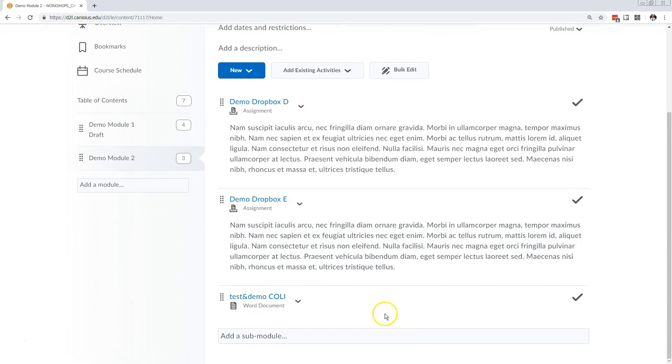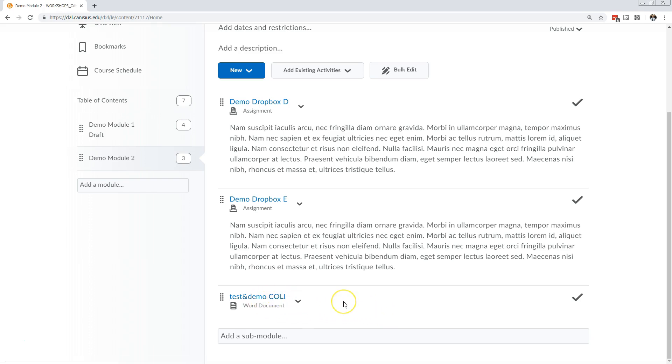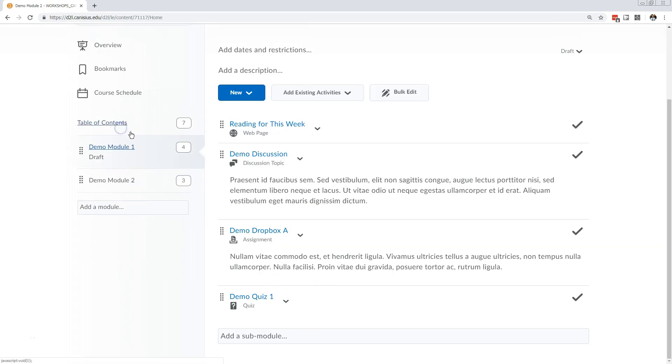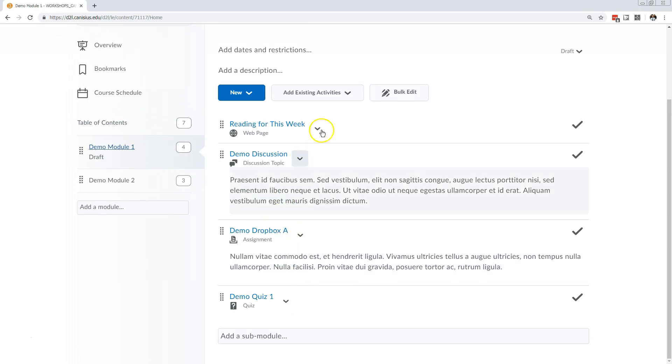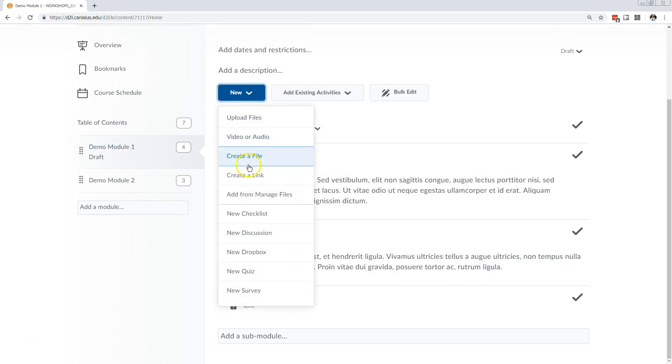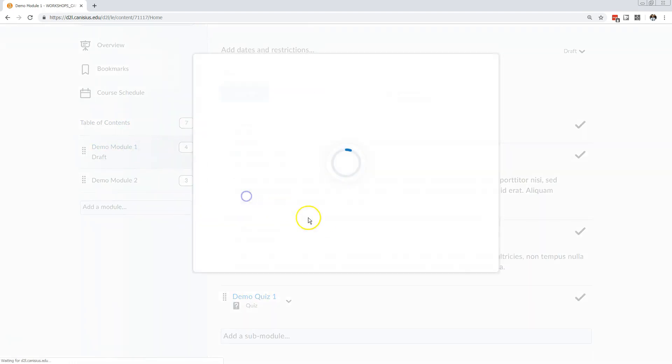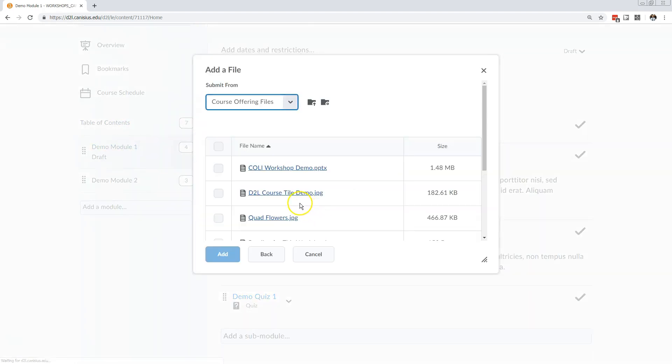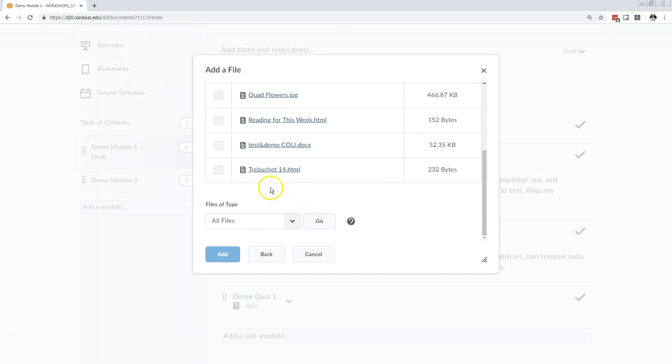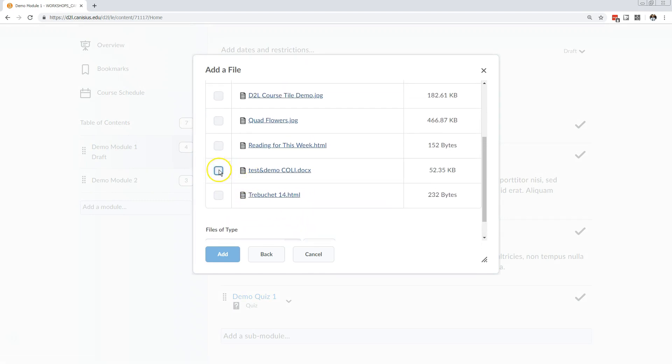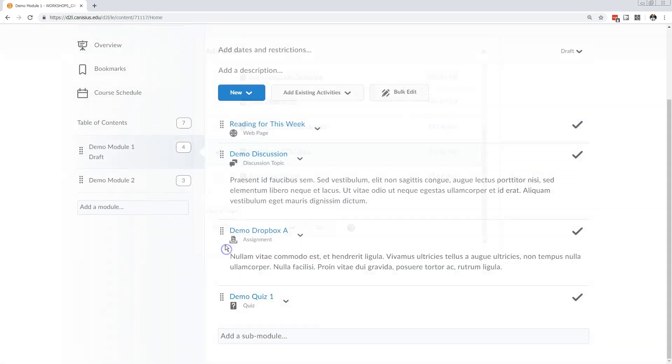Another useful feature is that if I already have a file within a D2L course space and it's already appearing in a content module, I can also have it simultaneously appear as a link within another content module. Click the blue new button, add from Manage Files, choose the file, and click Add.